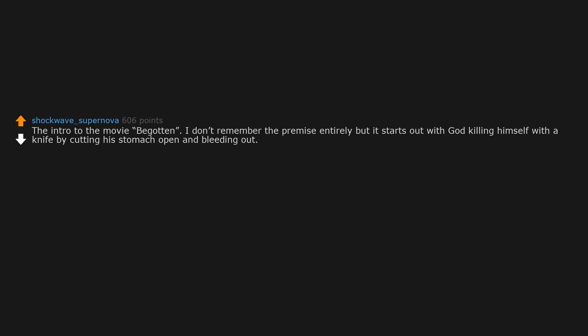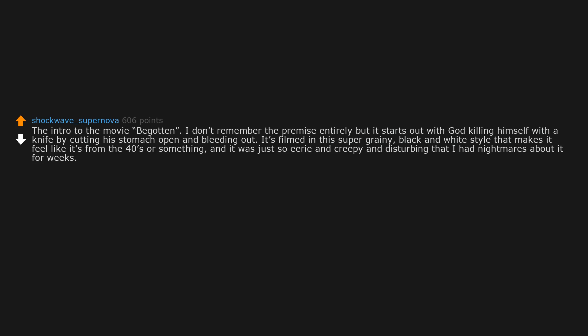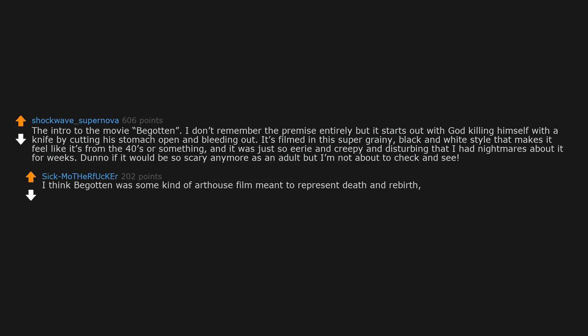The intro to the movie Begotten. I don't remember the premise entirely but it starts out with god killing himself with a knife by cutting his stomach open and bleeding out. It's filmed in this super grainy black and white style that makes it feel like it's from the forties or something. And it was just so eerie and creepy and disturbing that I had nightmares about it for weeks. I think Begotten was some kind of arthouse film meant to represent death and rebirth, beauty from horror. It's basically 2001: A Space Odyssey and all the disturbing parts of the Old Testament in one film.